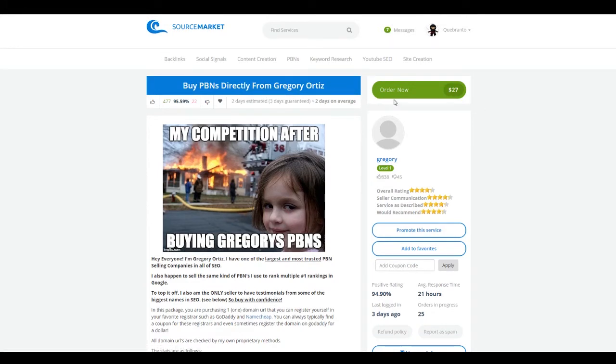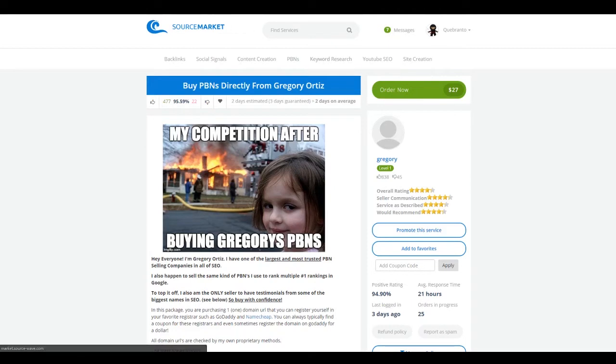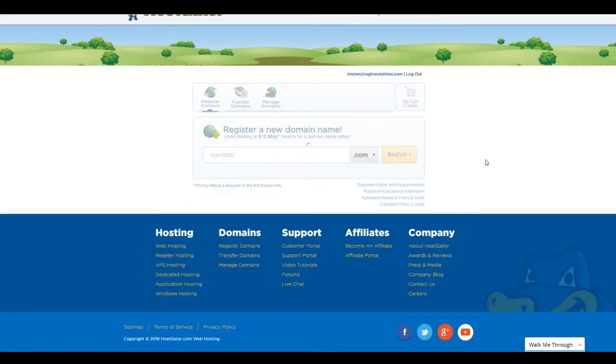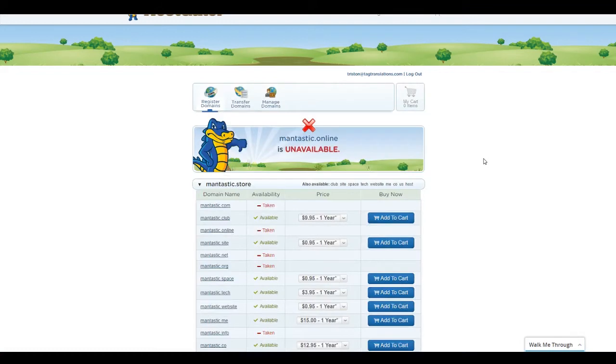So I already have my domain set up, and what we're going to do next is we're going to get hosting for that domain, and we actually need to register it. So I like doing that through HostGator. So the domain that we picked up is mantastic.online, and this should say that it's no longer available because I own it.